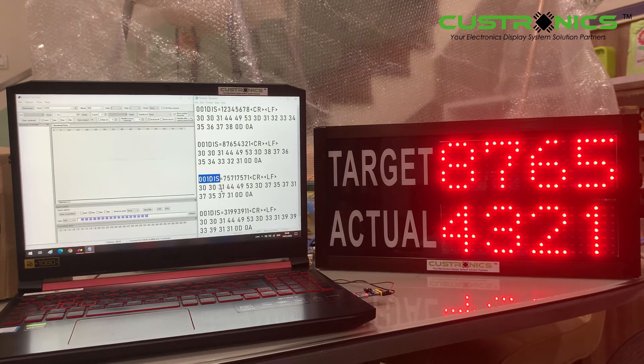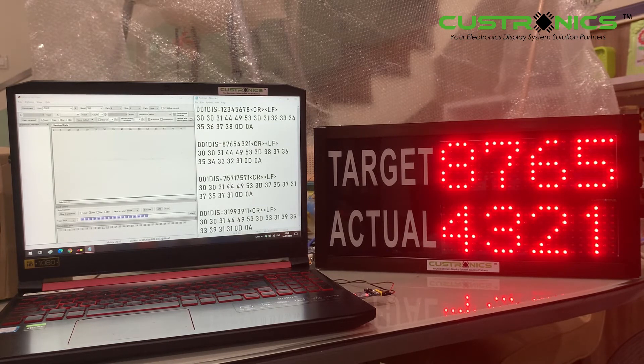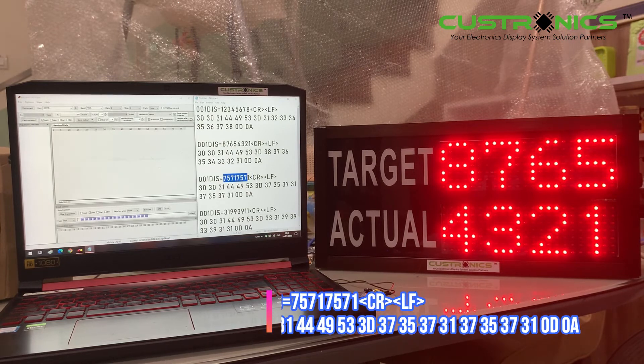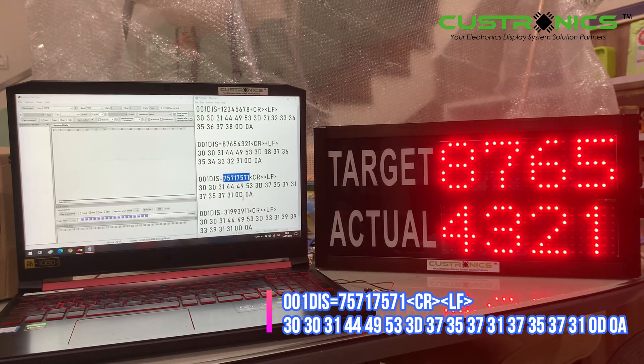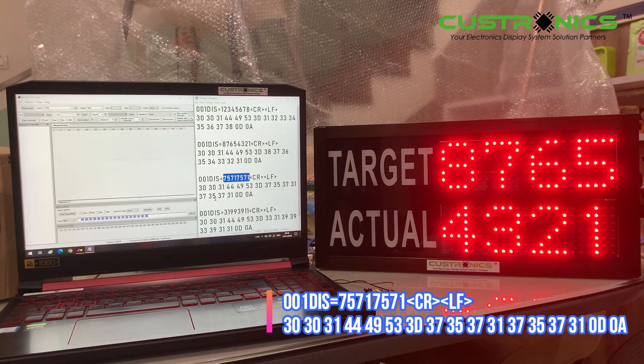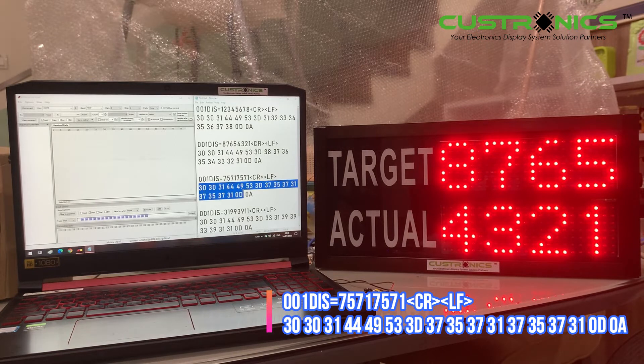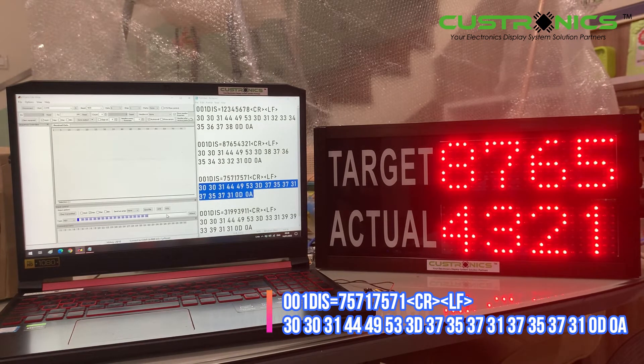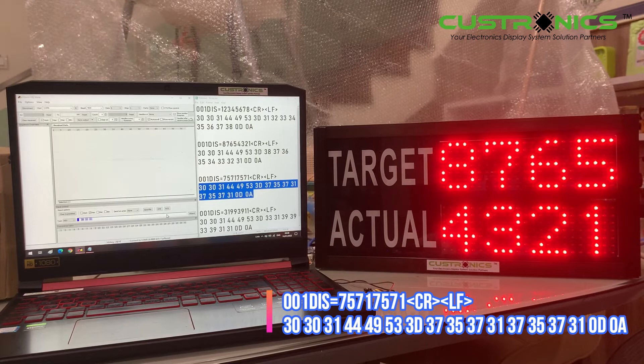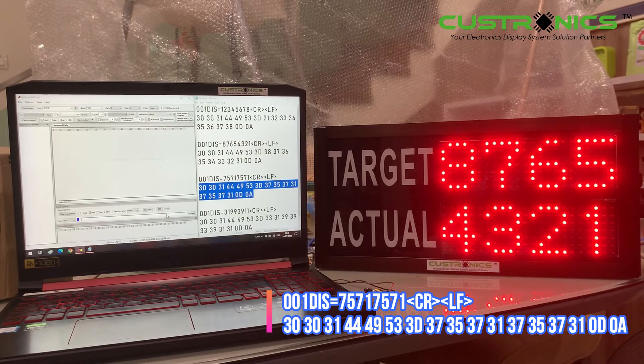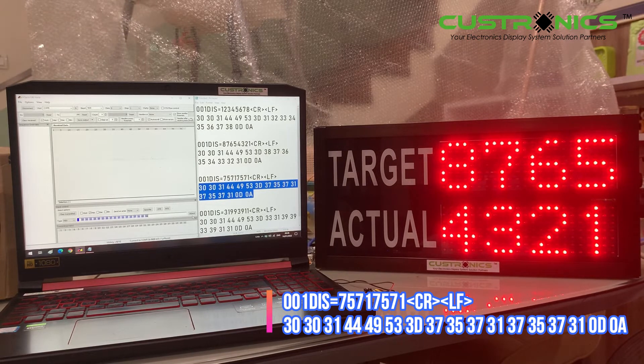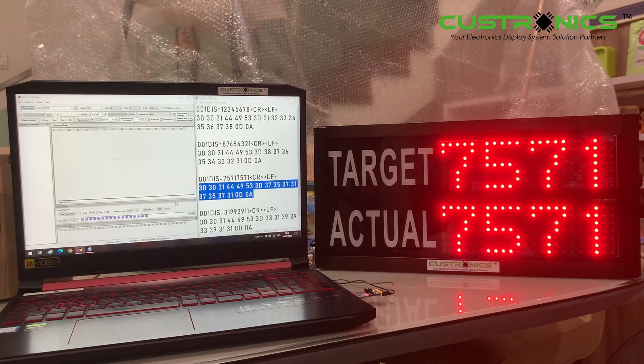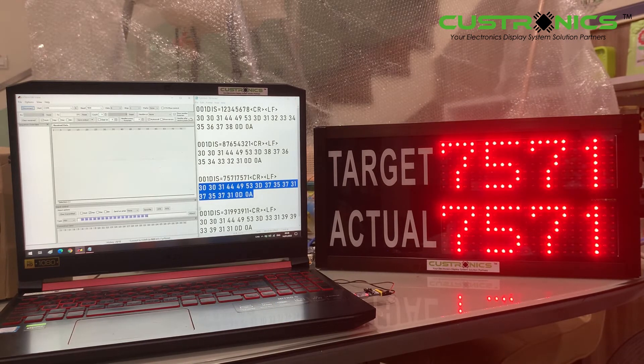Now we'll try the third number sequence: 75717571. You can see there's a sample of ASCII data and the hex code displayed. Use this to copy to your HyperTerminal software or your PLC program to send the signals. This is how it looks.